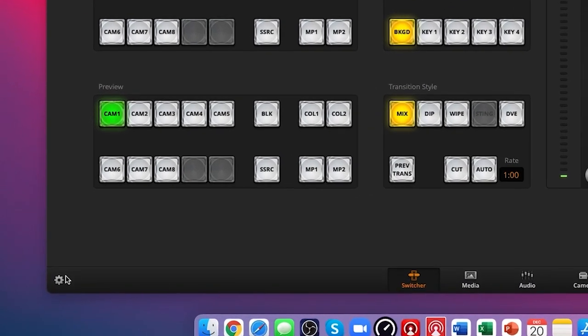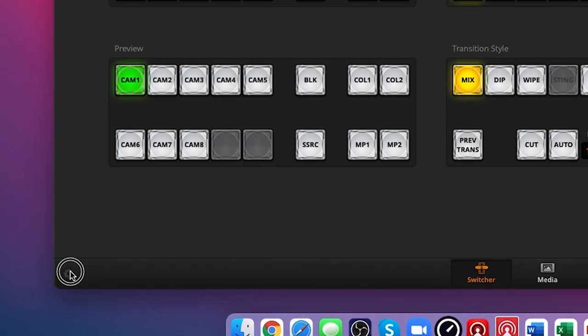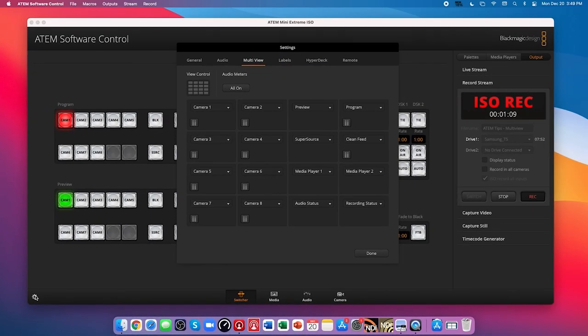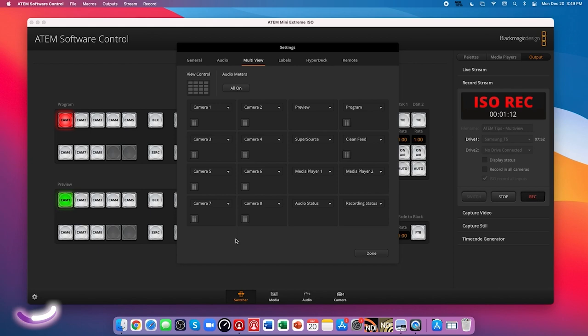Start in the bottom left corner of the software control with your ATEM plugged in and turned on. Click the settings gear icon and you'll see a tab titled multi-view.